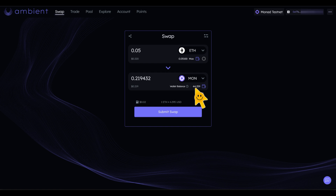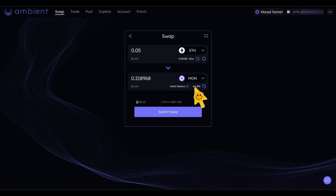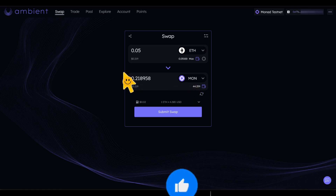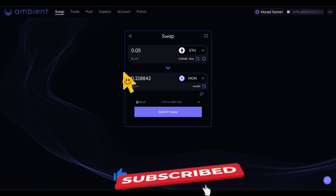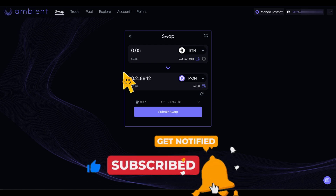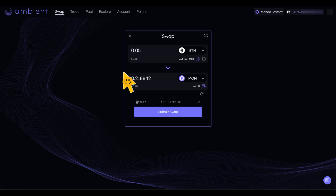Right now I have 0.05 ETH here and if I submit this I'm going to get 0.21 MON token. If you check my MON token balance I'm having 44 MON token - I've already used some on different protocols on Monad testnet, swapping for many other tokens. If you have this kind of number you'll be able to interact with virtually every single decentralized application on Monad testnet. This is the surest way to get Monad testnet tokens.